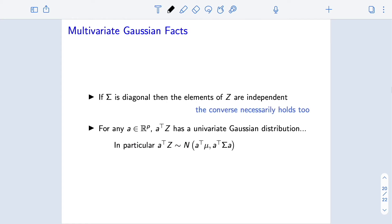Now that we've built visual intuition for multivariate Gaussians, let's cover two really important facts we'll use going forward. The first is the converse of something we saw before. We said that if the elements of a random vector z are independent, then the covariance matrix sigma is diagonal, but that the converse doesn't necessarily hold in general. For multivariate Gaussians, however, the converse does hold: if z is multivariate Gaussian and sigma is diagonal, then the elements of z are independent.